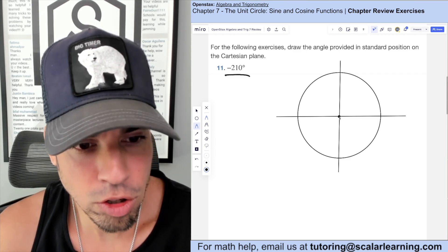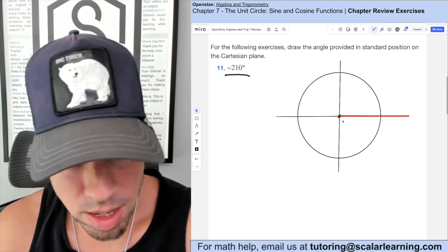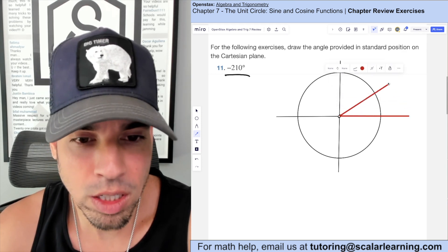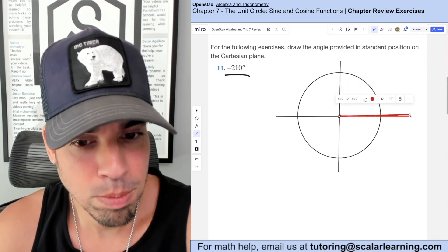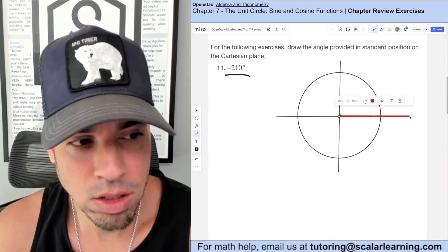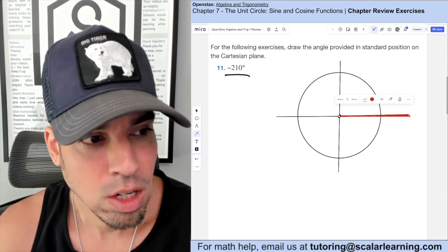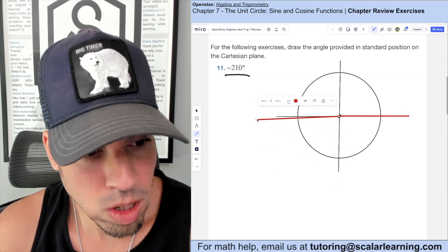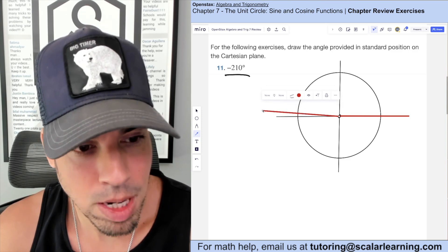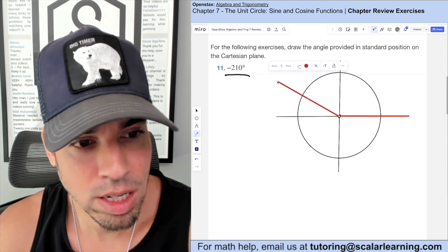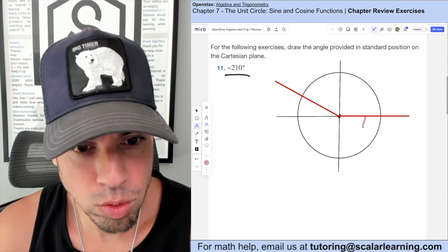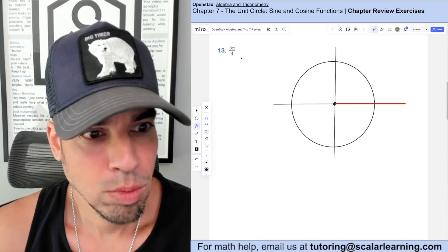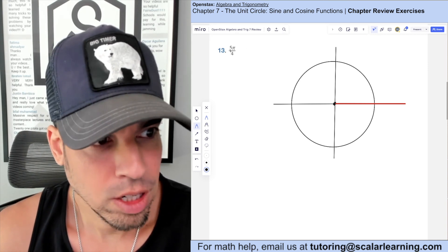For this one we draw the angle in standard position. The initial side starts at the origin pointing right. Since it's negative 210 degrees, we go clockwise. Negative 90, negative 180, then another 30 degrees brings us to negative 210, which ends in the second quadrant going clockwise.